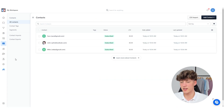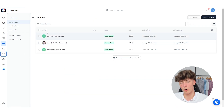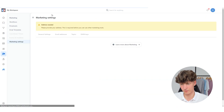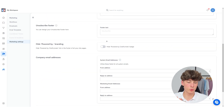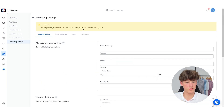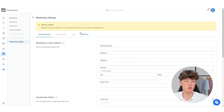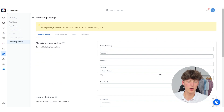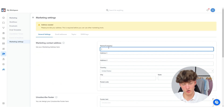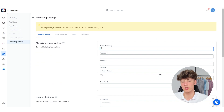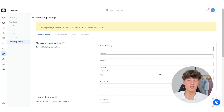Once you have added your contacts, you can navigate to Marketing. Right here, you will actually have to put in some personal information. This is required by law, so you have to put in your name and address, which is also going to be displayed on your emails.